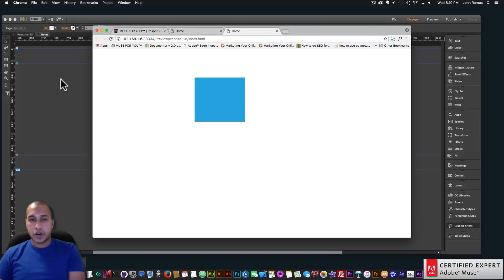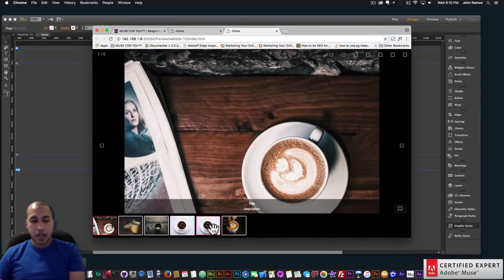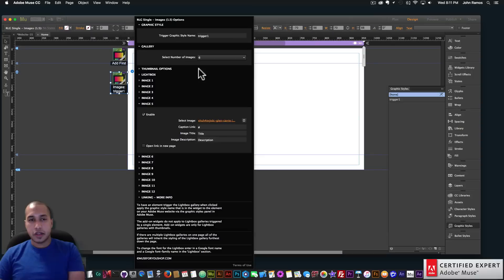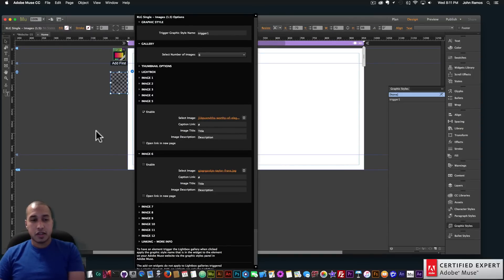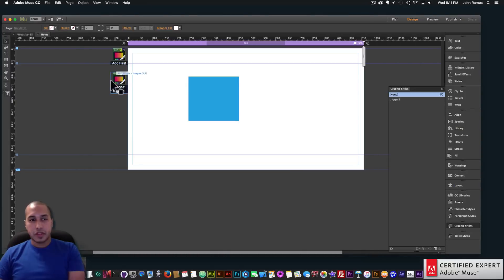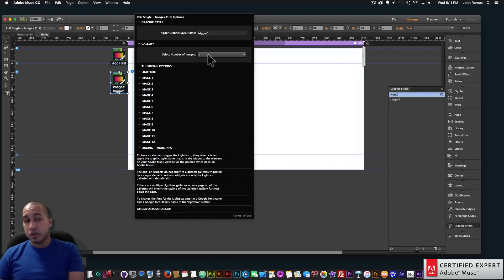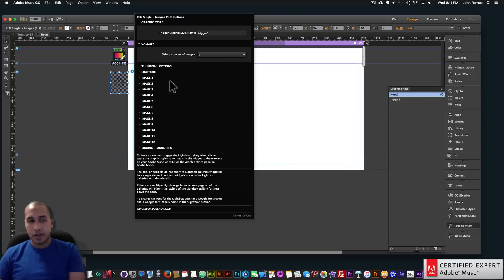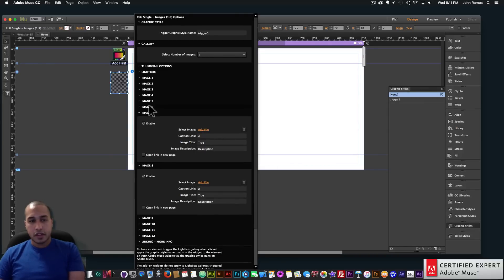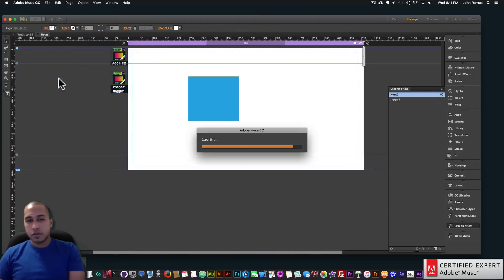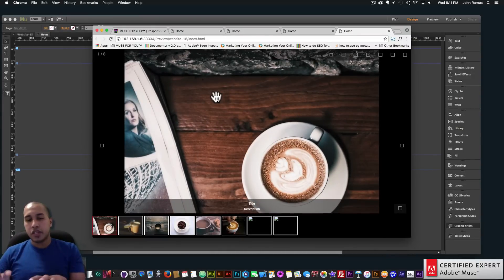I'll go to File > Preview Page in Browser, click on the lightbox, and just like that we have the lightbox gallery — looks good. I added the same image twice so I'll go back to five and pick a new image. If you uncheck image six you'll notice it doesn't show in the lightbox, so we just have five images instead of six. The 'select number of images' field is just a reference so you know how many images you want — make sure 'enable' is checked for each image you want to show.